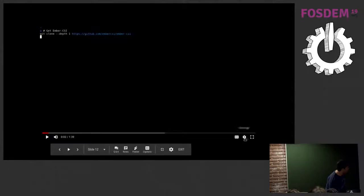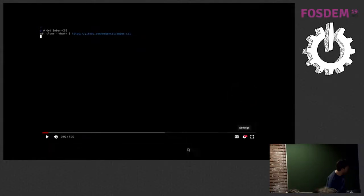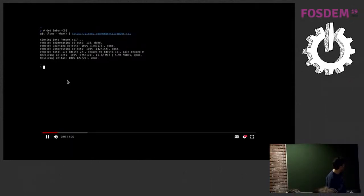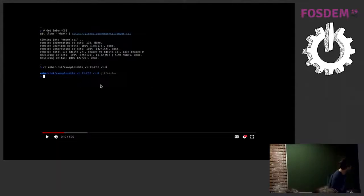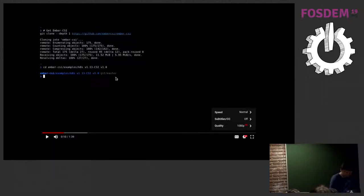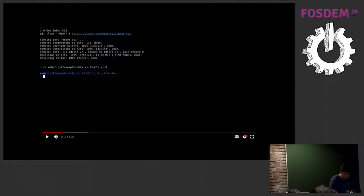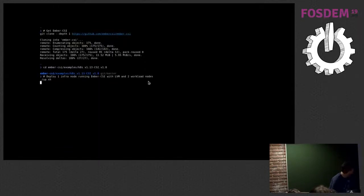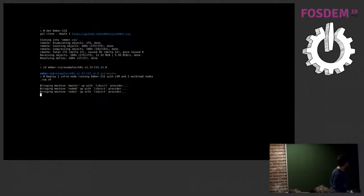The quality is terrible, sorry about that. I'm going to describe it since nobody can see it clearly.